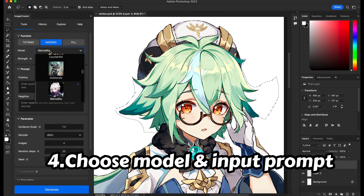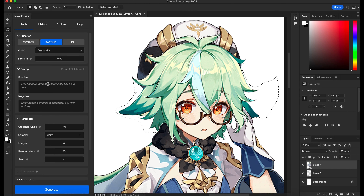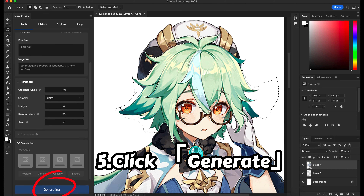Choose the model Minimix and input the prompt 'blue hair', since we want to change the hair color of Sucrose. Then click generate and see what will happen.